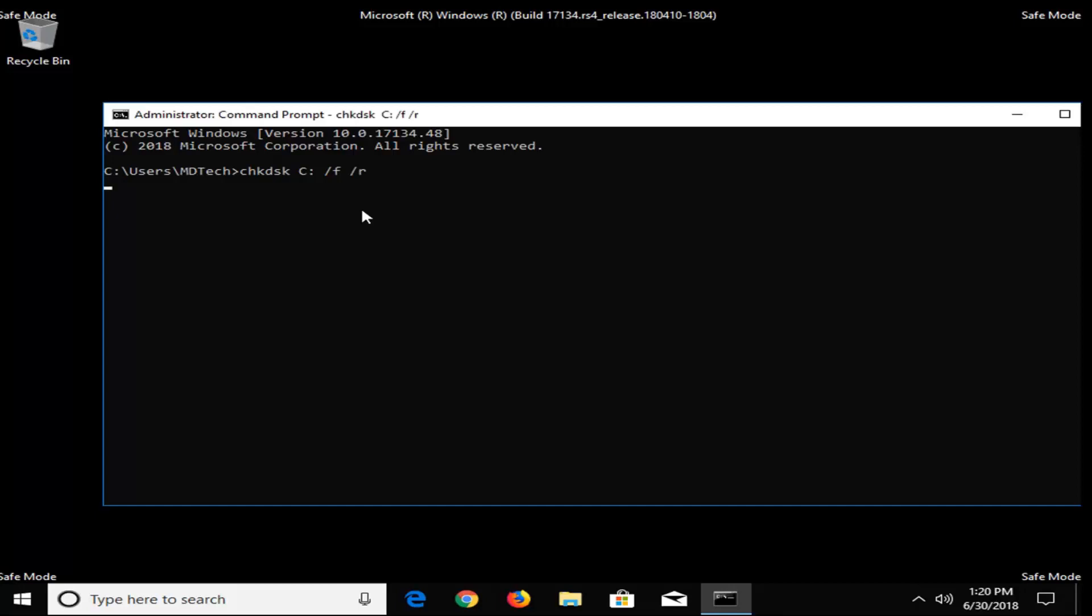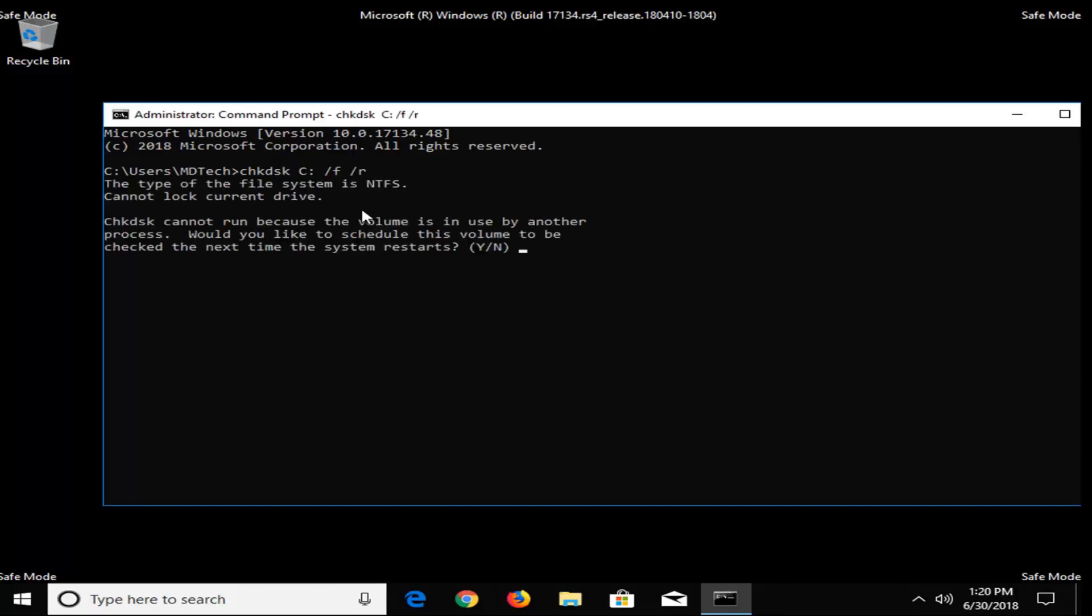Then you want to hit enter. It should say the check disk cannot run because the volume is in use by another process. Would you like to schedule this volume to be checked the next time the system restarts? Tap the Y key on your keyboard, hit enter. It should say the volume will be checked the next time your system restarts.